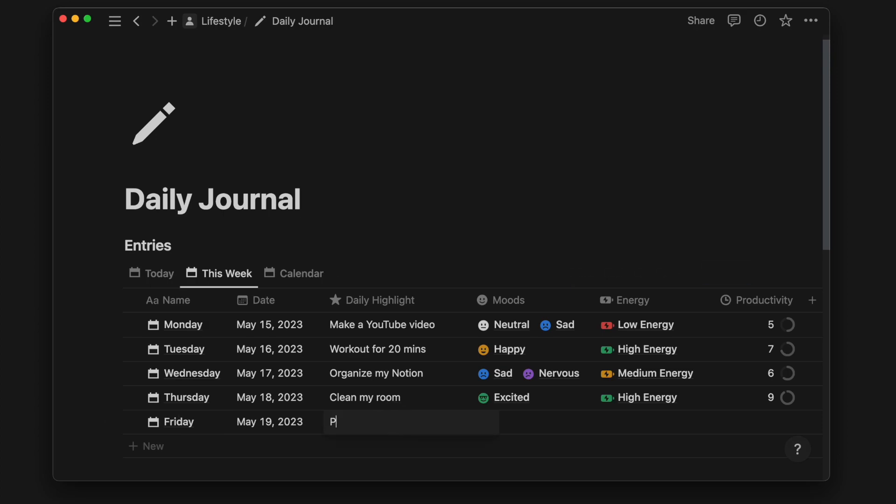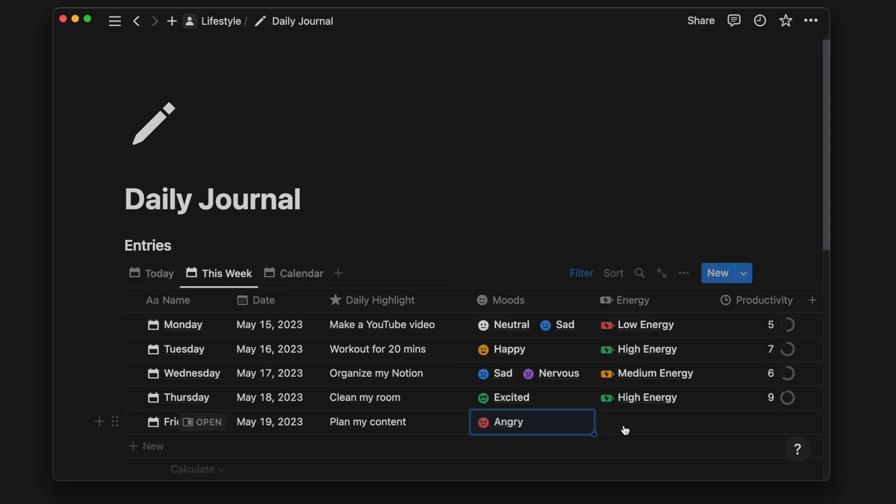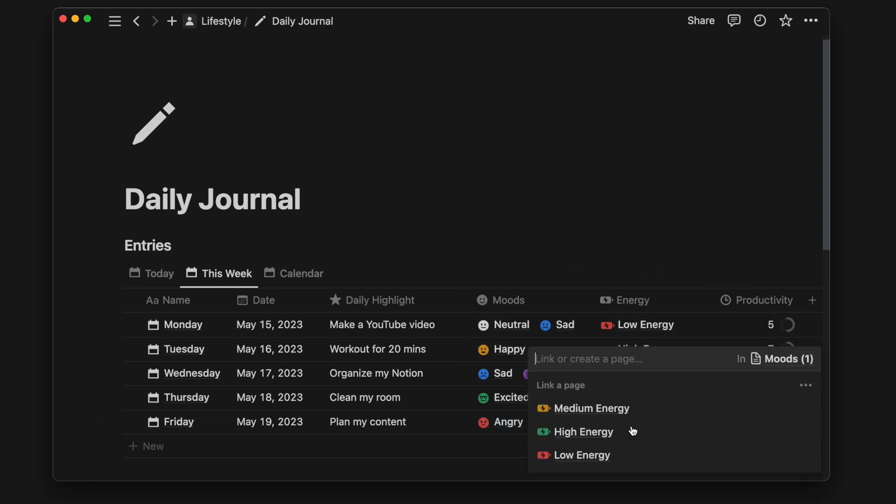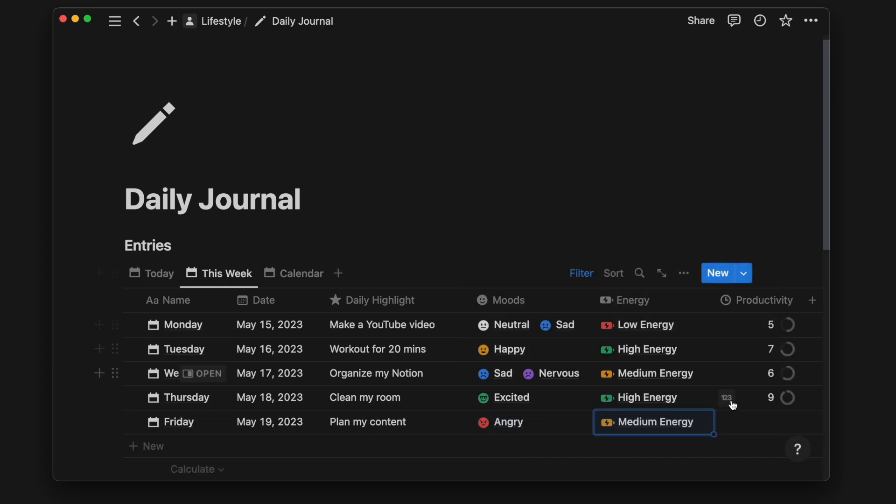Besides my daily reflection, I can also check my daily highlights, which is the task of the day. I can also check my daily moods, energy levels, and how productive I am on a scale of 1 to 10.